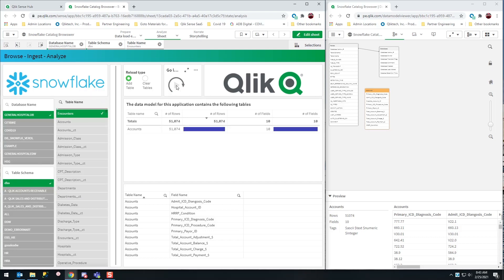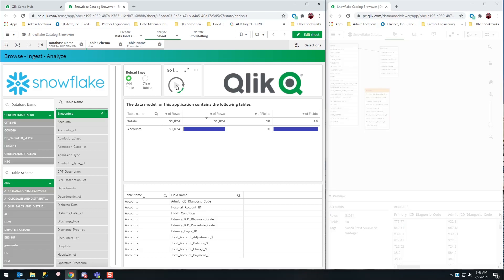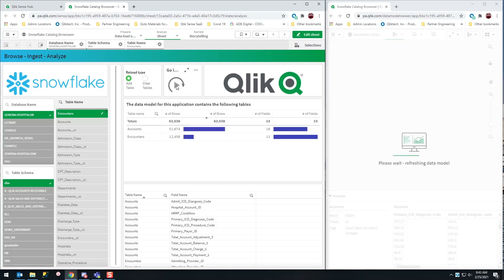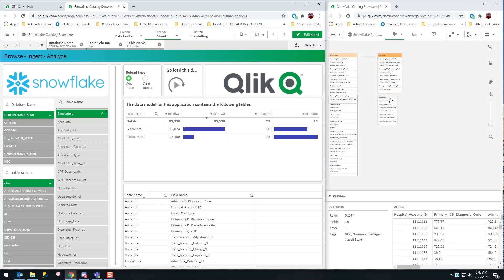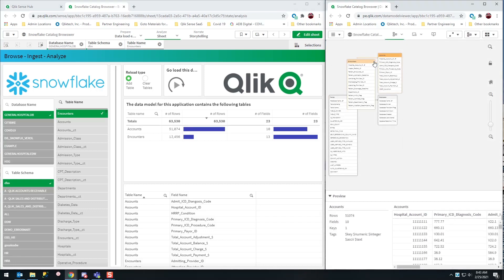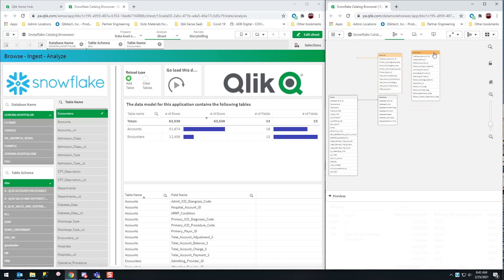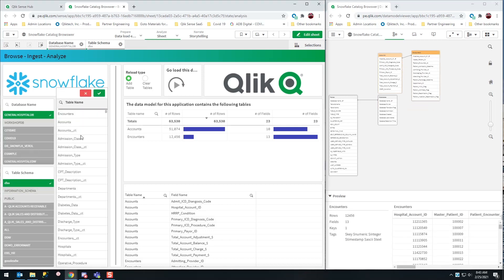Now I can see out here I've got my accounts table and I've got my encounters. Well, I want even more. Why not get more? I'm going to get my surgical encounters table. I'm going to pull this one back.